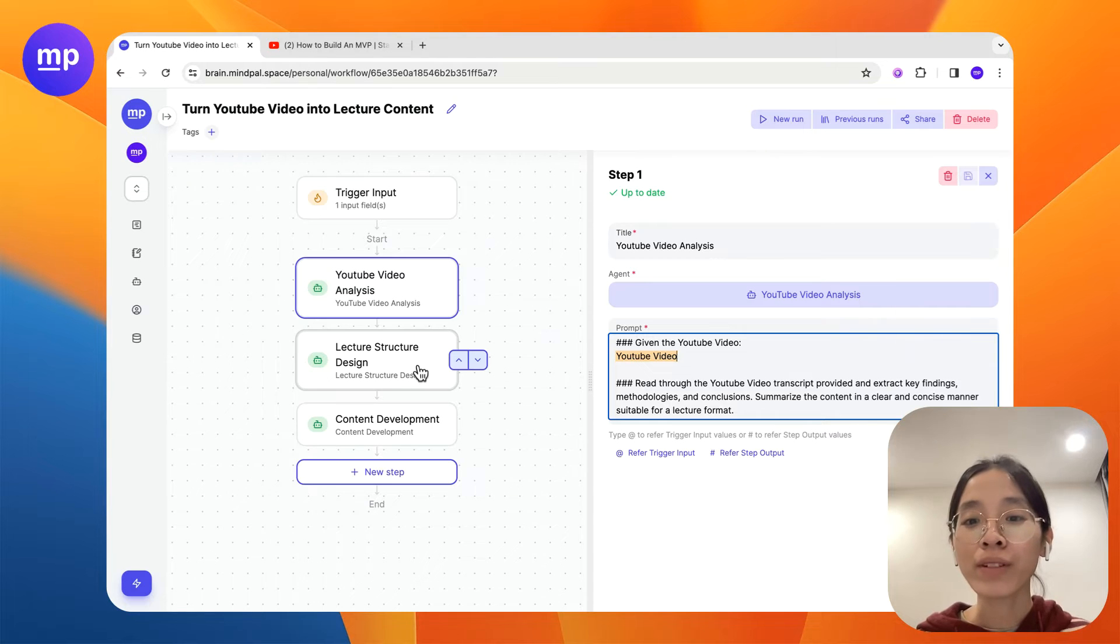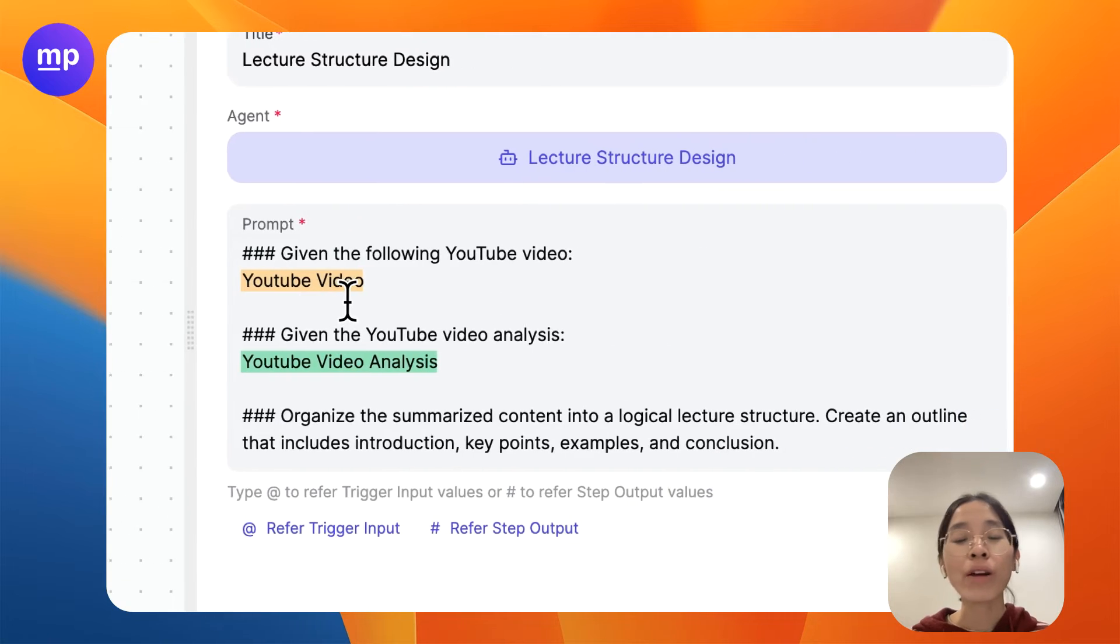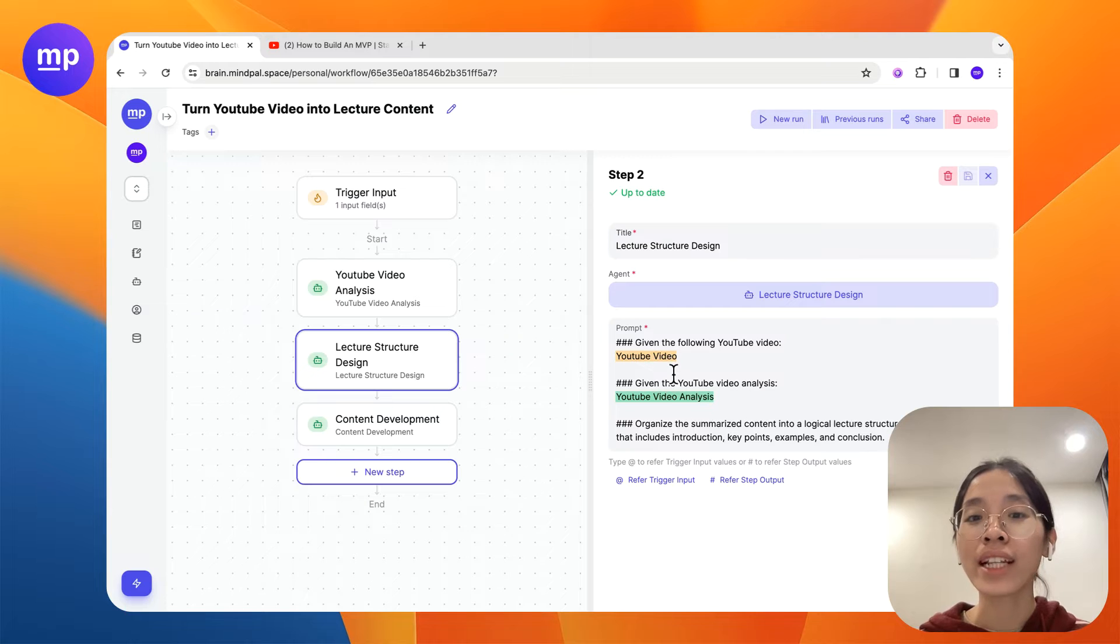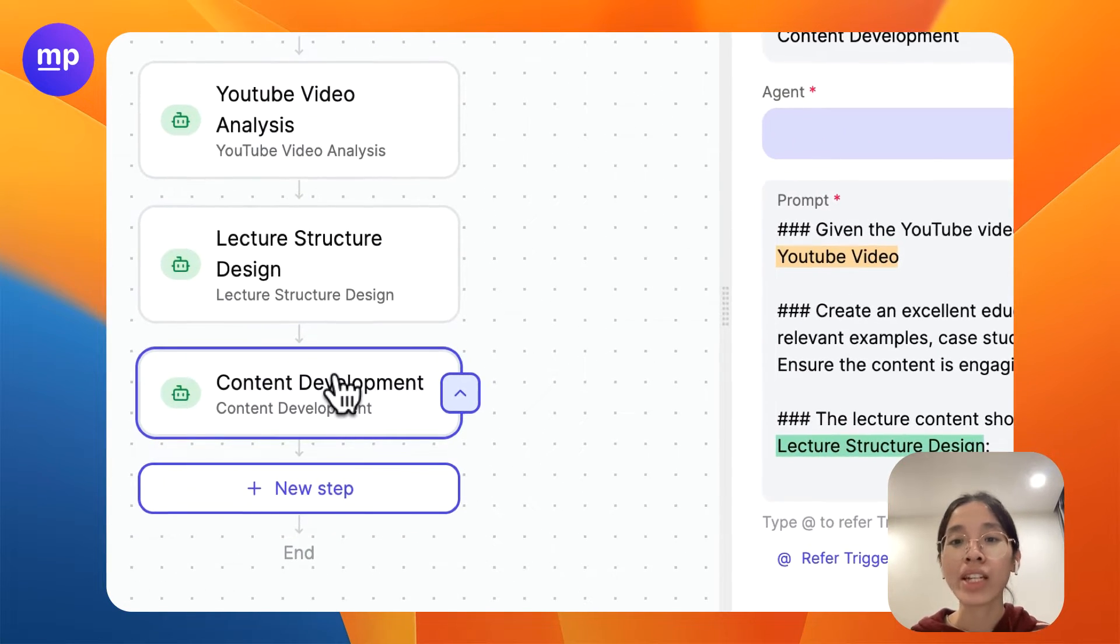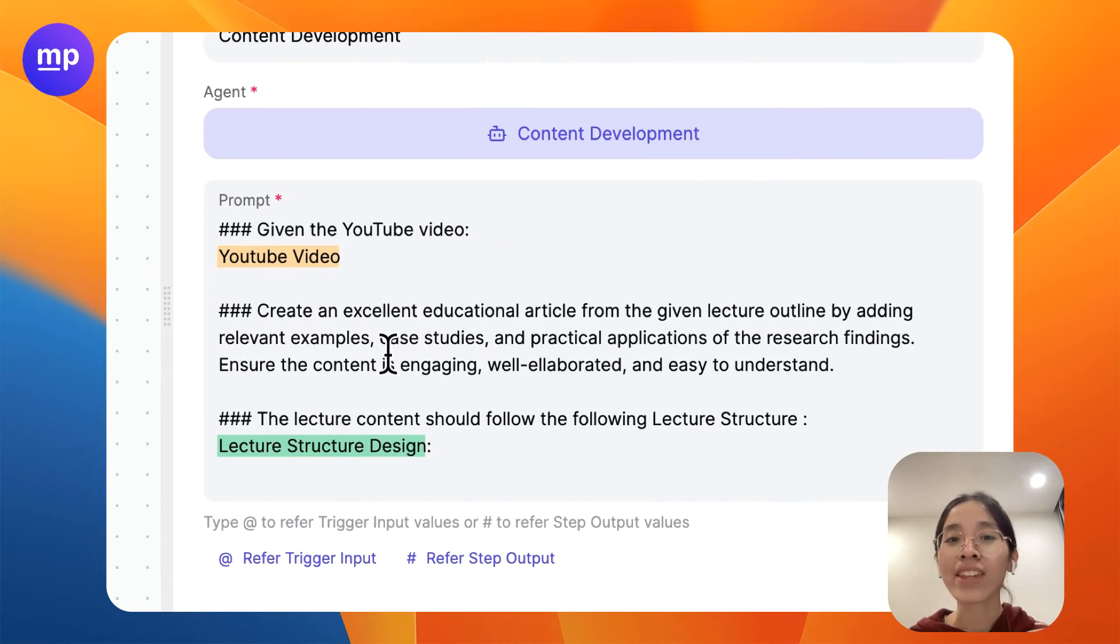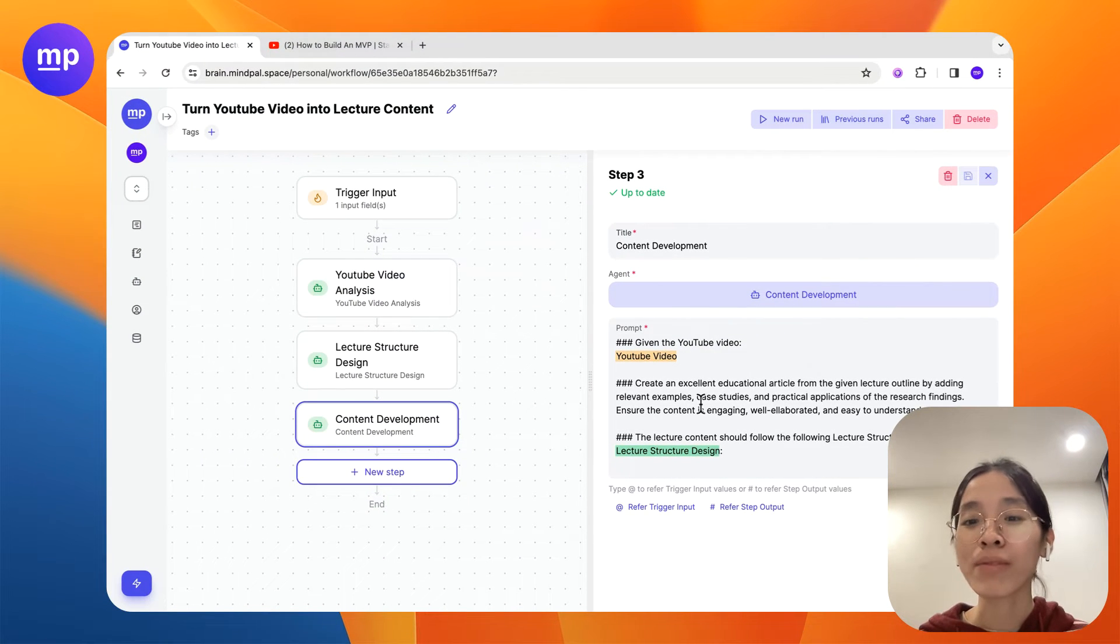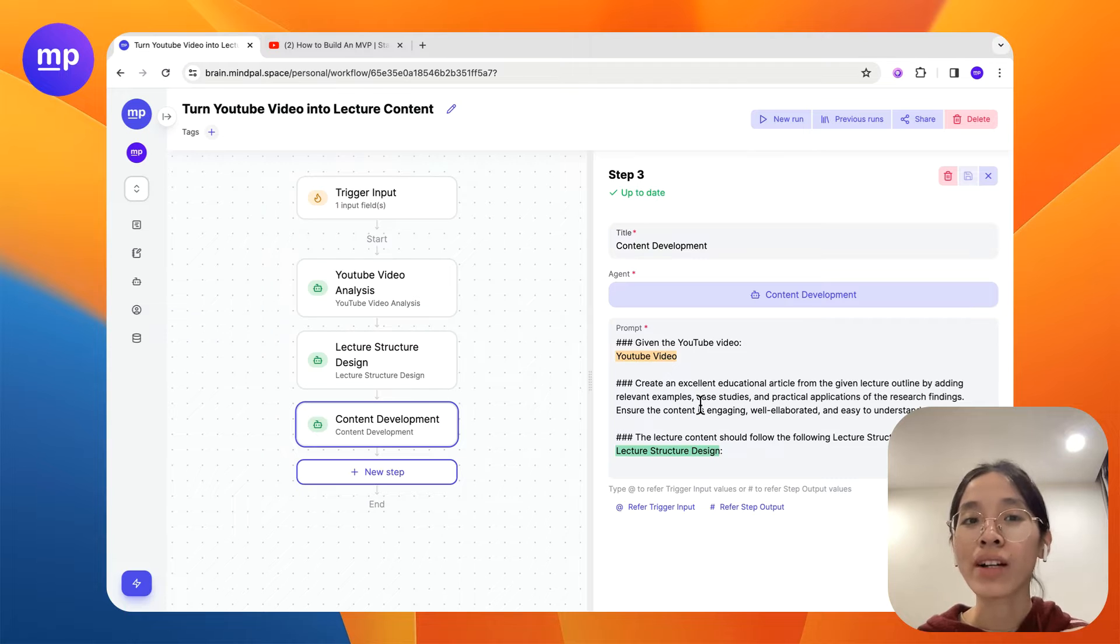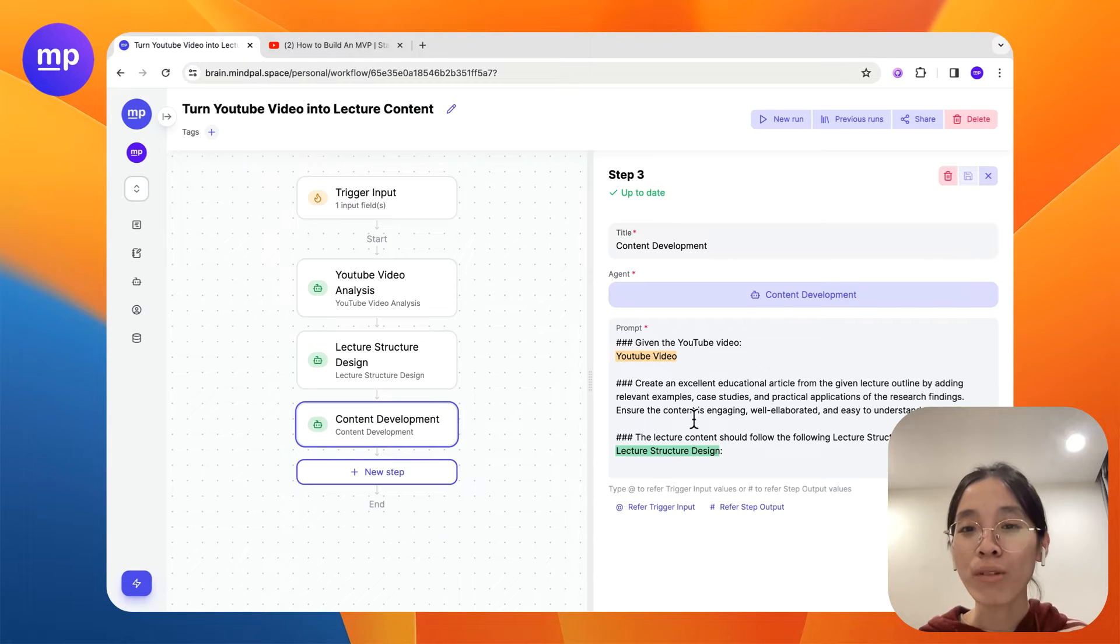After that we will design the structure of the lecture and in this case I will not only give the YouTube video transcript but also the video analysis prepared by the previous step. Then lastly would be the content development step where we will combine everything we have analyzed and extracted from the YouTube video prior steps into a full piece of lecture content. Now that's a walkthrough of how this workflow is constructed.